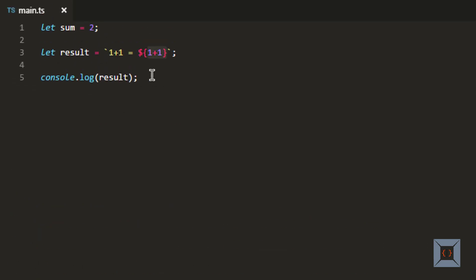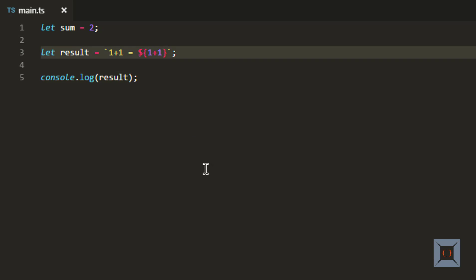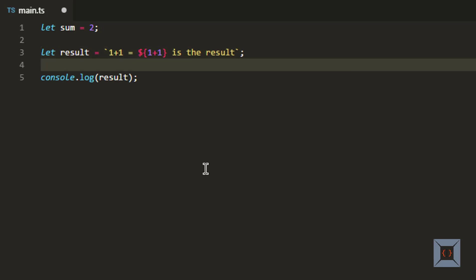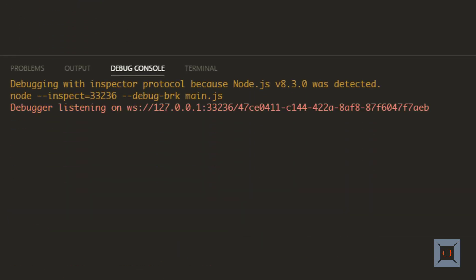This is string template - actually, this is a nicer way than using the plus operator for concatenating strings because it becomes more readable. So if I put something like 'is the result' at the end, then it's very readable. Just by looking at this, we can easily understand what we are trying to do. If you run this, you will be able to see the output with the new string that I have added at the end.